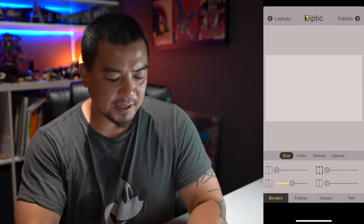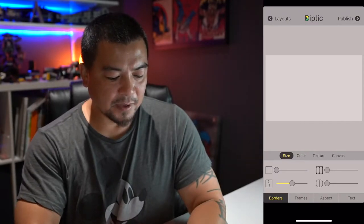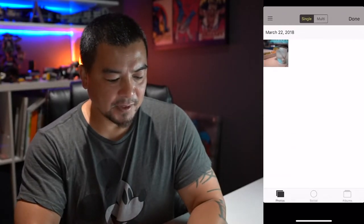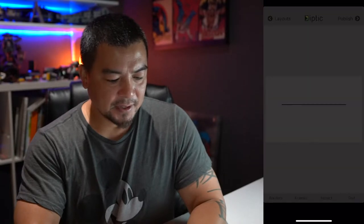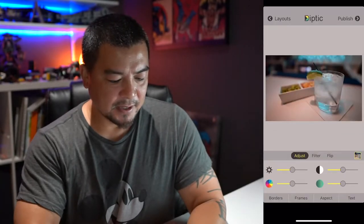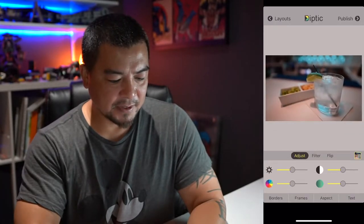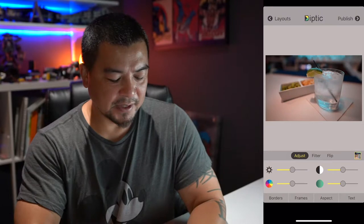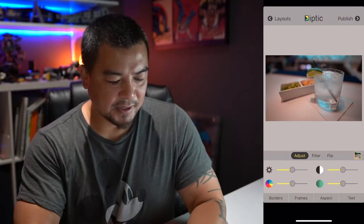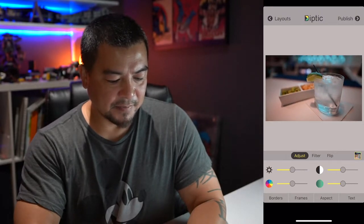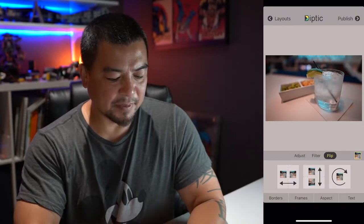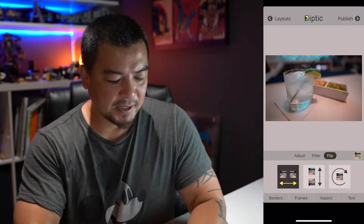First, I will import the picture into Diptych and then frame it perfectly like how I want it. And then I'm going to flip it and then save it out.